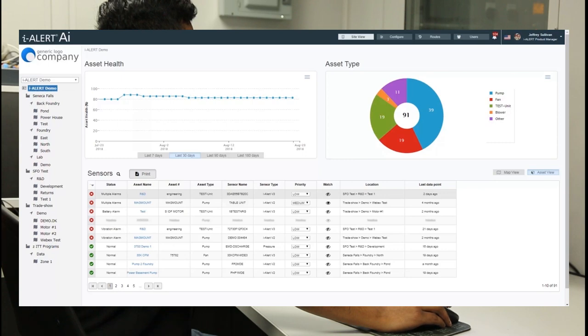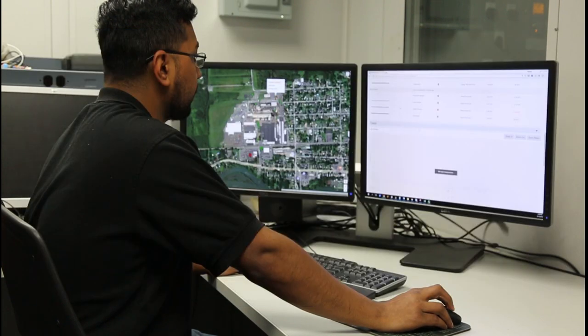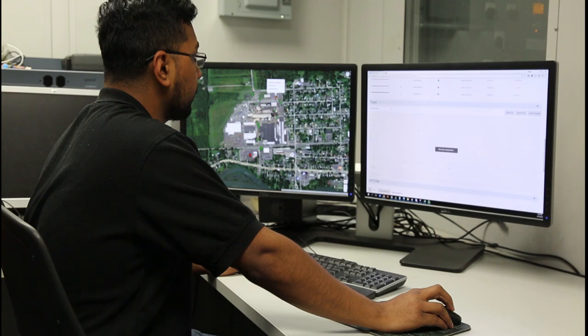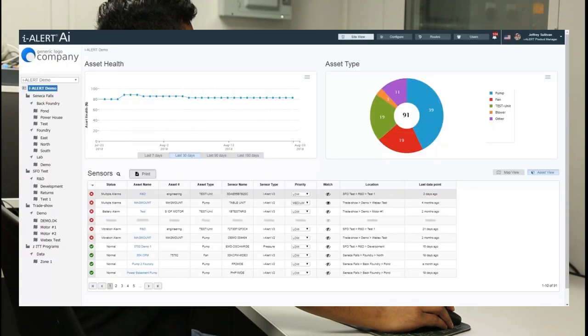View, assign, and edit all assets and i-Alert sensors. Sort assets by alarm status or location to prioritize which machines to look at.